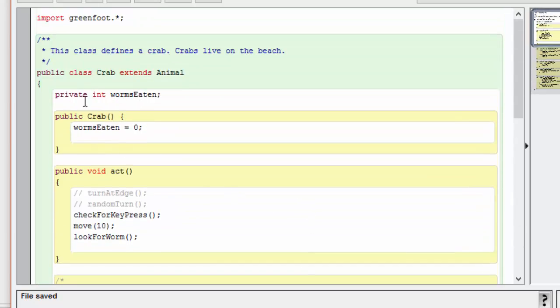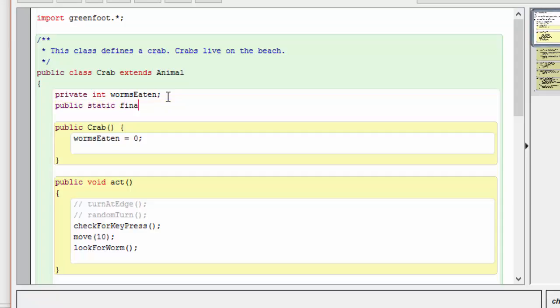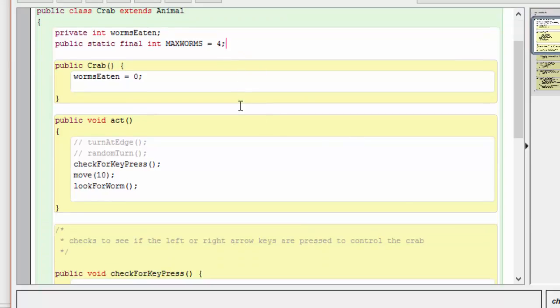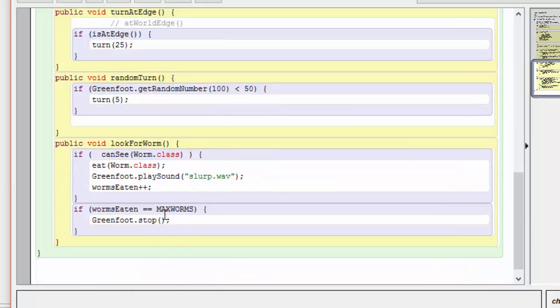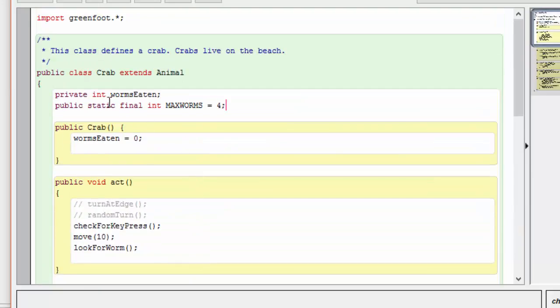While this private variable, which is an integer, keeps track of the worms eaten, we're going to use a constant to define the maximum number of worms. By defining a constant here like this, we can avoid burying the number four deep into our code. This is a better way to code in general because it allows us to keep track of our static constants up here early in the code. Furthermore, if this constant is used multiple places in the code, it can be changed in only one place and affect all the others.